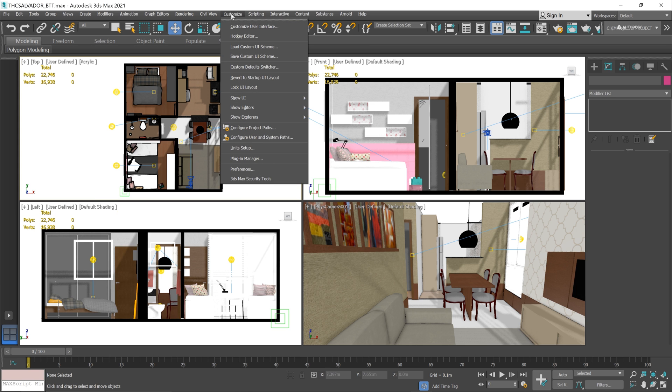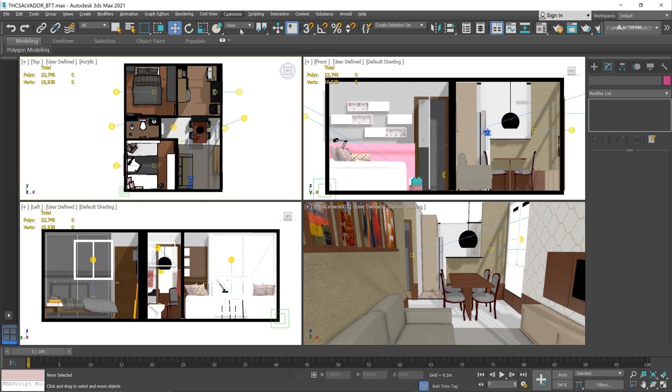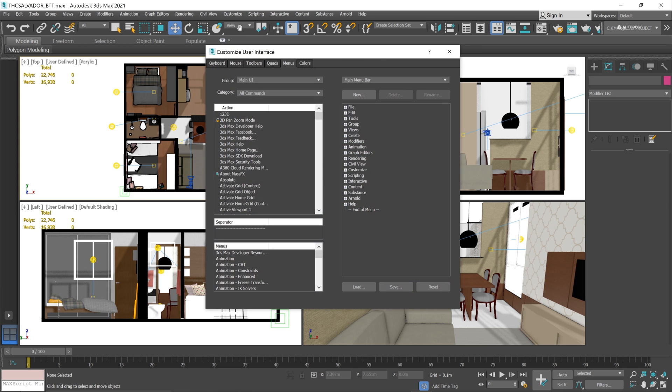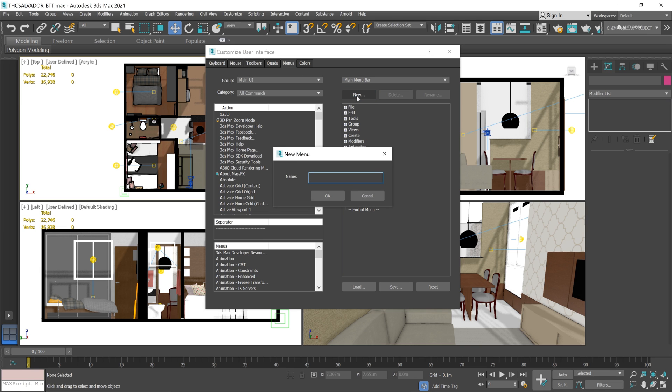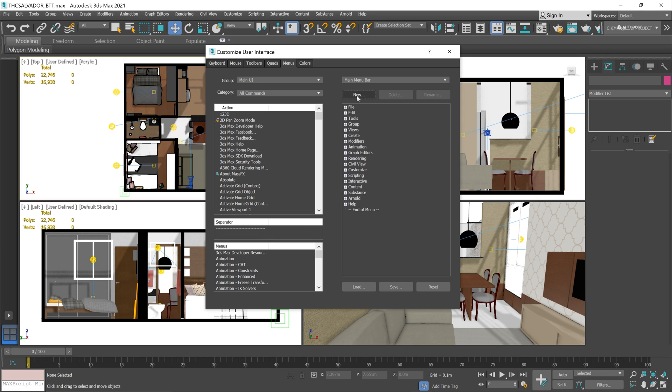Then select Customize User Interface and on the Menus tab we'll click New. For this demo I'll just name it Custom Scripts. In the bottom left panel you can find your custom menu that you just created.